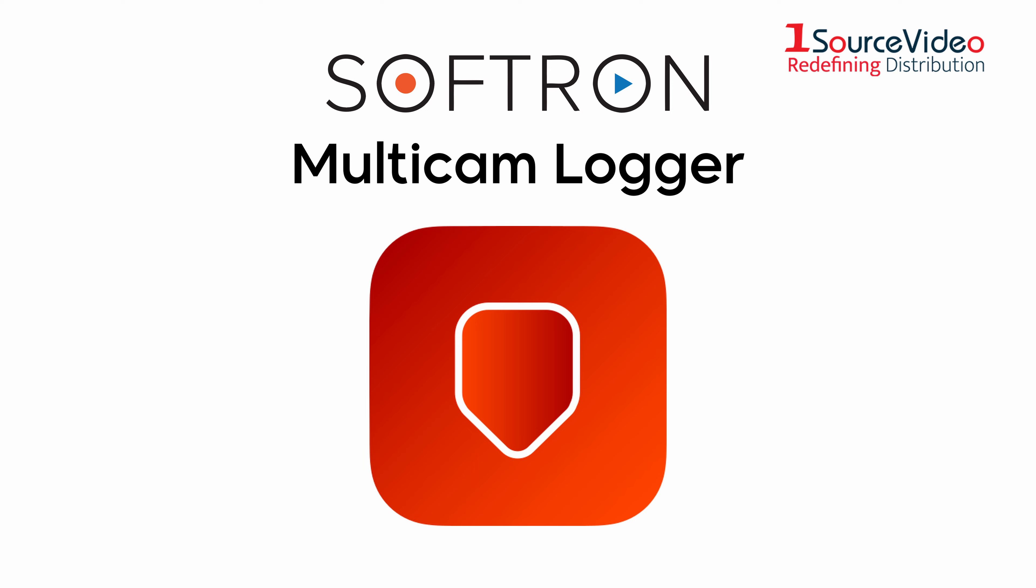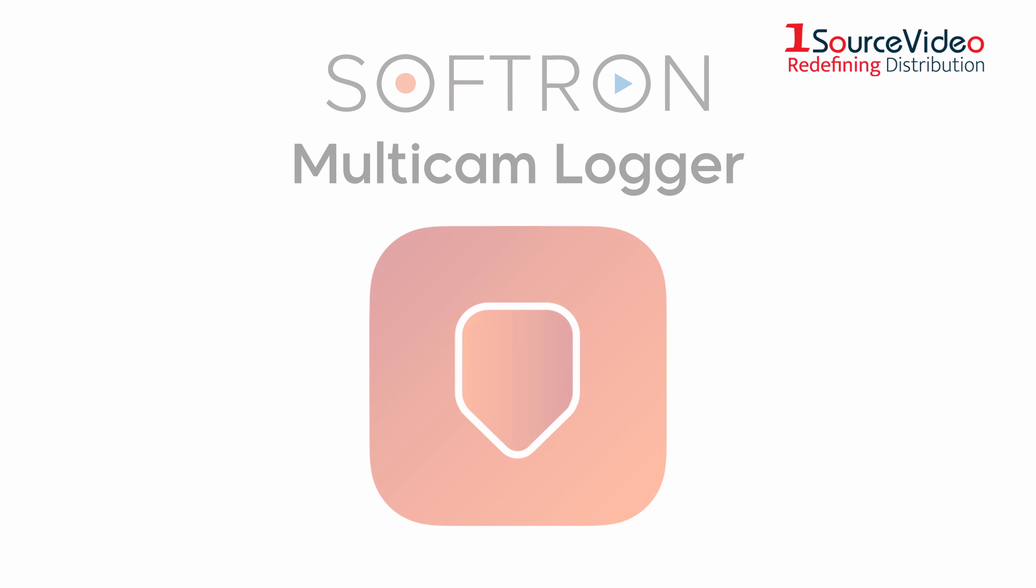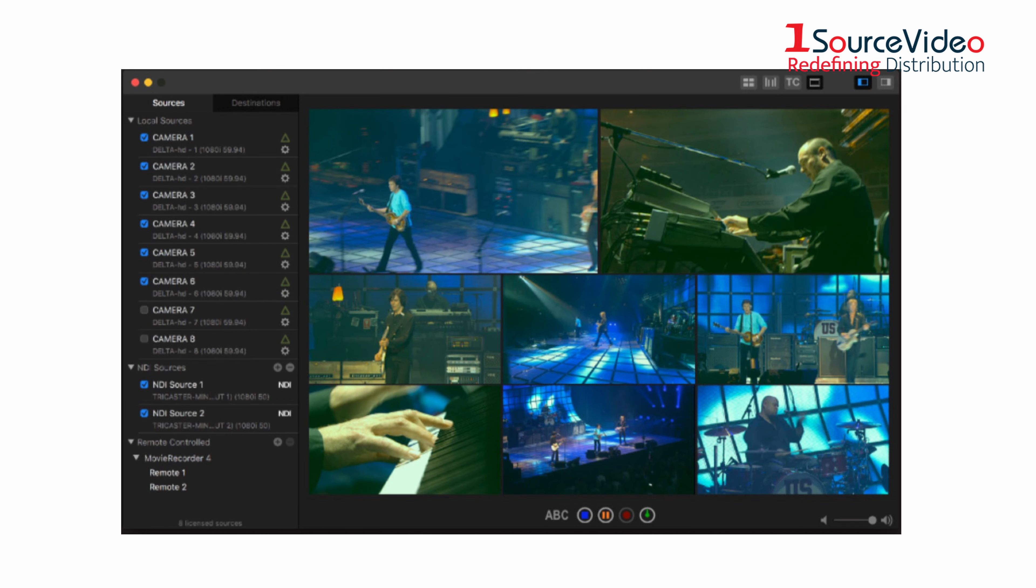Multicam Logger by Softron. This useful and powerful software is only compatible with Mac. It allows a user to log all of the different angles or inputs used in a live multi-camera production.